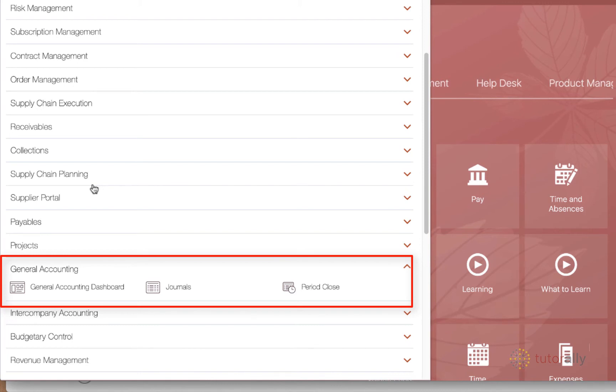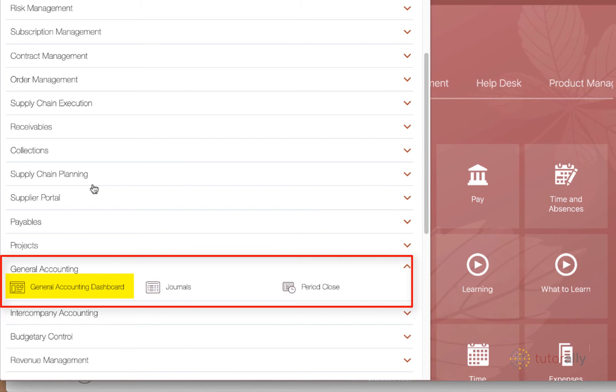So the first one is called the general accounting dashboard, and that's basically the place where you would be looking and monitoring all the things that you had previously done in the GL. So monitoring account balances, perhaps journals as they go through the system, or reporting, all of these types of things.